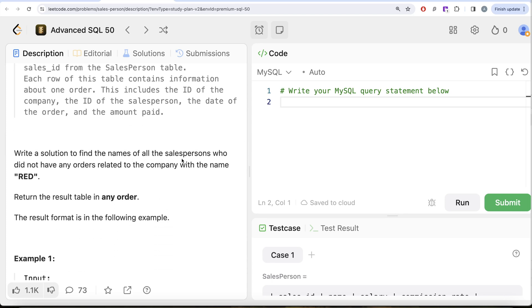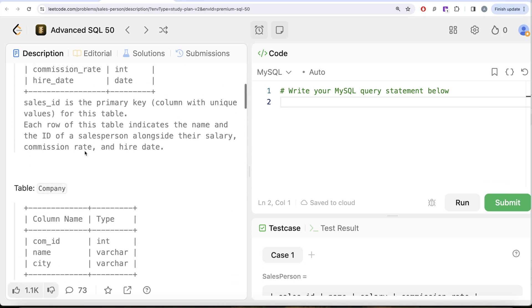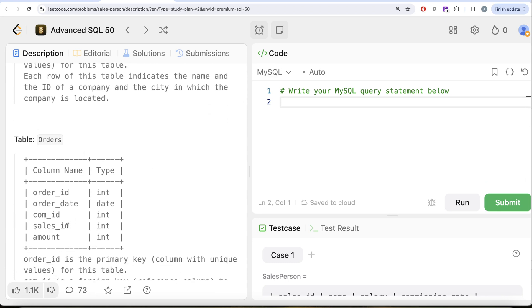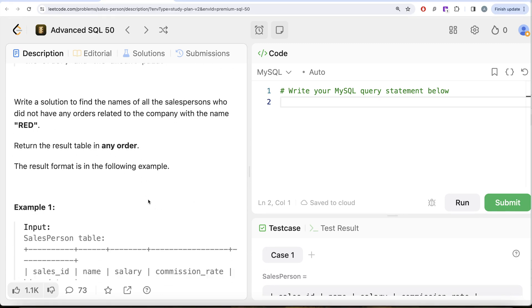We are asked to write a solution to find the names of all salespersons who did not have any orders related to the company with the name 'Red'. Since we need all salespersons, we need to perform an outer join — joining the salesperson table to the orders table through sales_id, then joining orders to the company table through com_id. Return the result in any order.